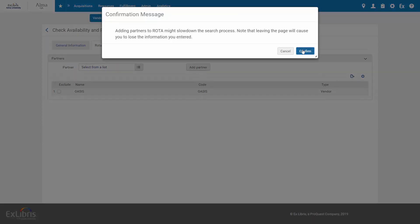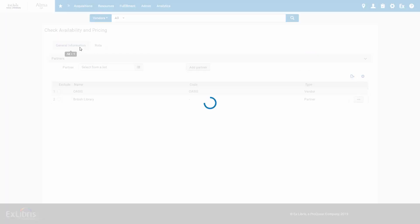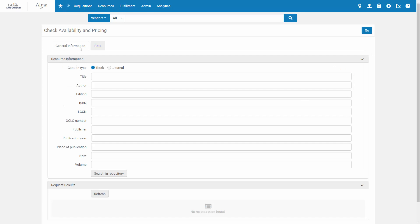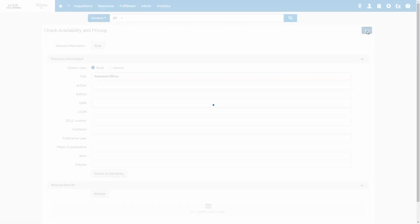Confirm that adding resource sharing partners can slow down the search. And back at the General Information tab, enter the search query for your title. By the way, you can also search your local repository from here. And to search the external vendors, click Go.